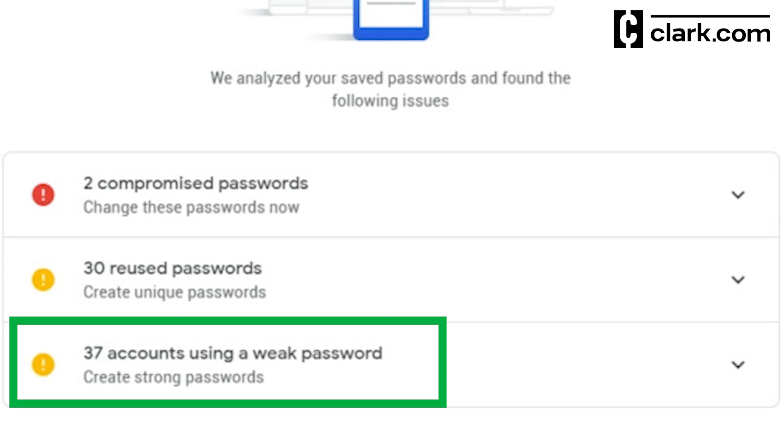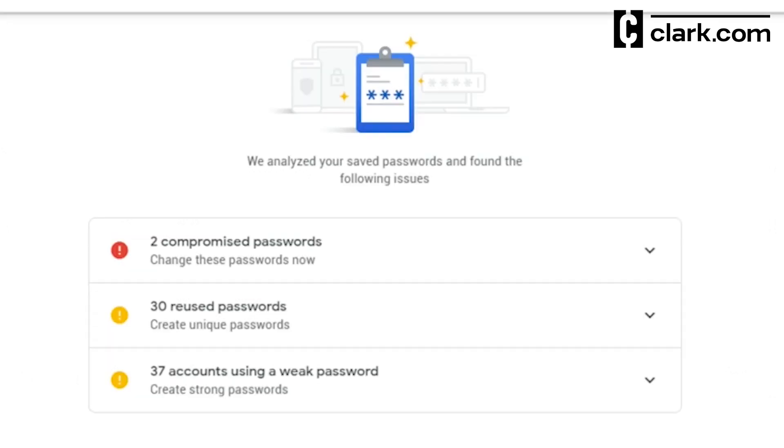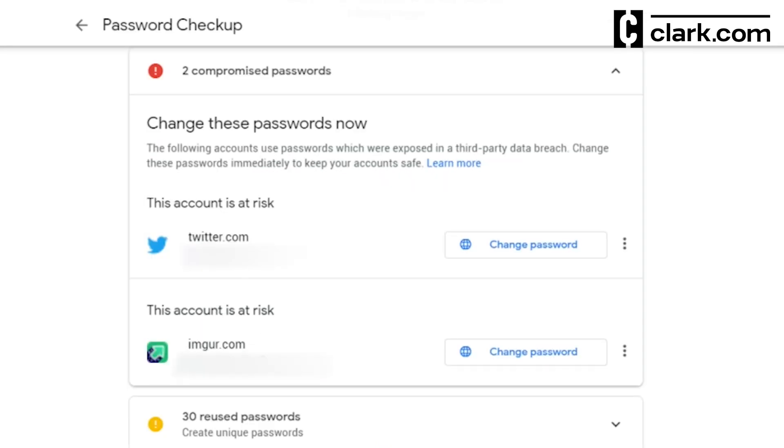If you click on a password category, it will list the websites you signed into using Chrome and tell you the strength of your login credentials. At that point, you can either change the passwords that the tool marked vulnerable or leave them as is.